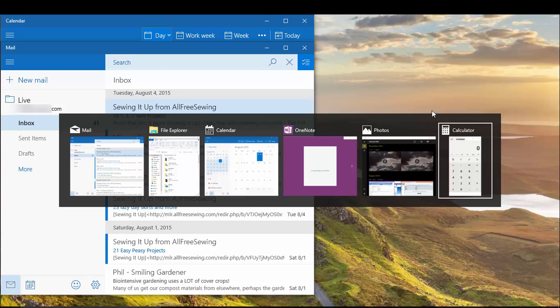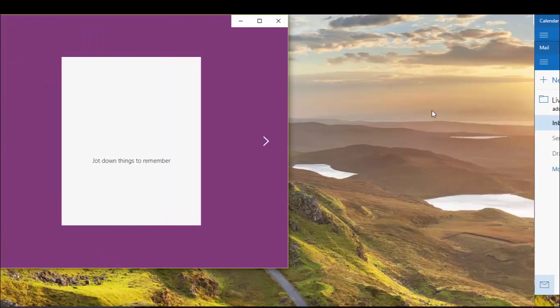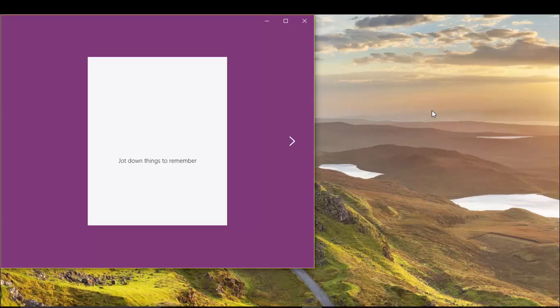So, even if you are on Desktop 3, you can switch directly to Desktop 2 by clicking on OneNote. This is a much more natural behavior because you don't have to keep clicking the Task View button every time you want to switch to apps on a different desktop.